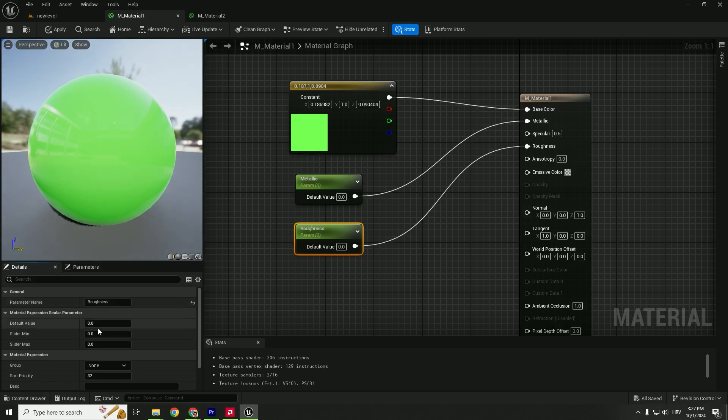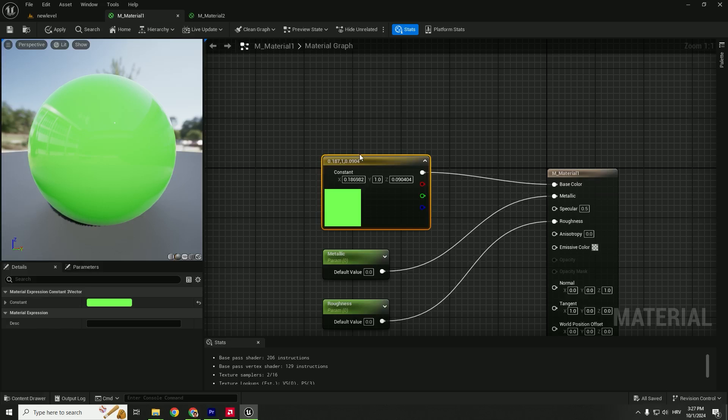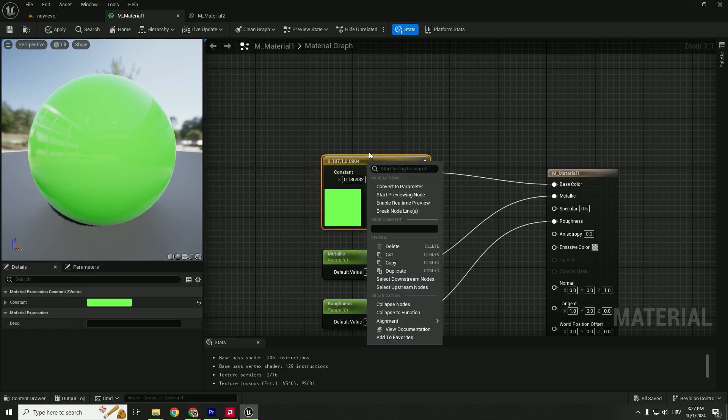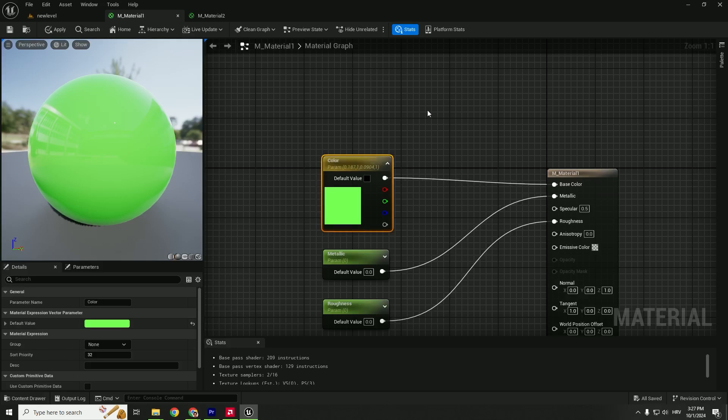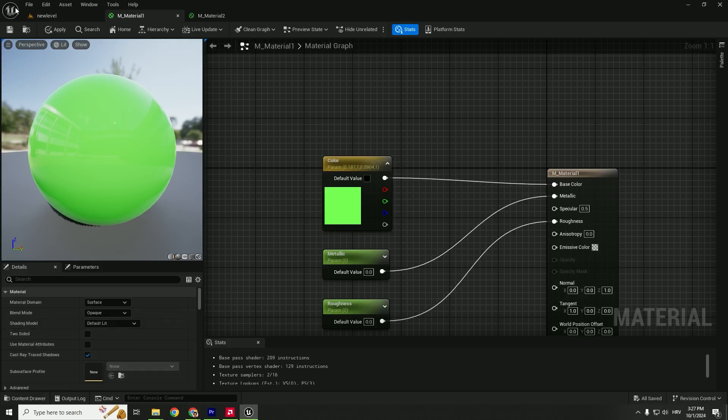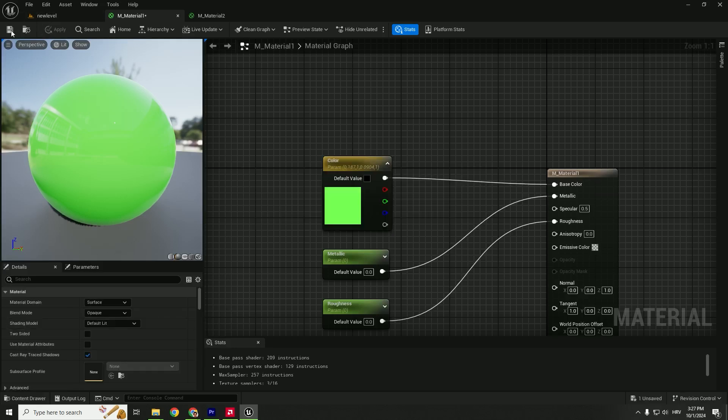Change the name to Roughness and the value to zero. But what about the color? What if you want to change the color? You can convert any of these to a parameter. Right-click and Convert to Parameter—name it Color. Now make sure to Apply and Save.